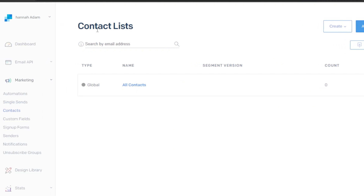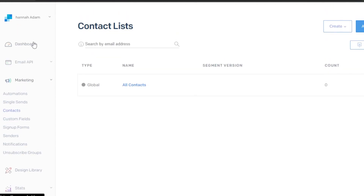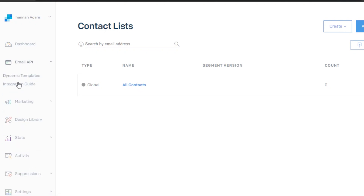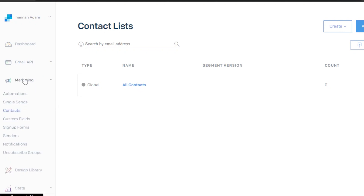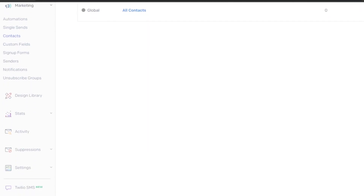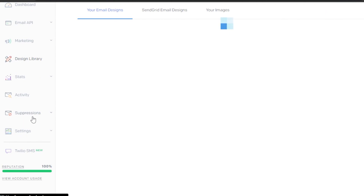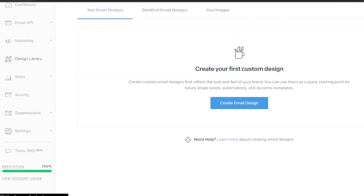Once you create an account on SendGrid, it will take you to the main dashboard. On SendGrid, we have a lot of different tools and options. We have the main dashboard with an overview, an Email API section with dynamic templates and an integration guide, and a marketing section with automation, single sends, contacts, custom fields, sign-up forms, senders, notifications, and unsubscribed groups. If I scroll down, we also have a design library, activity, and settings.